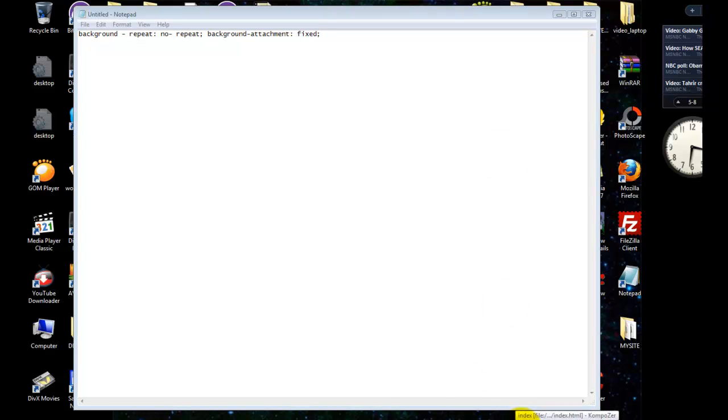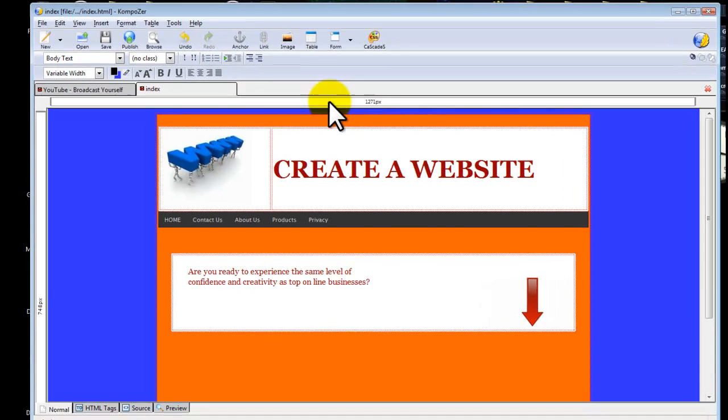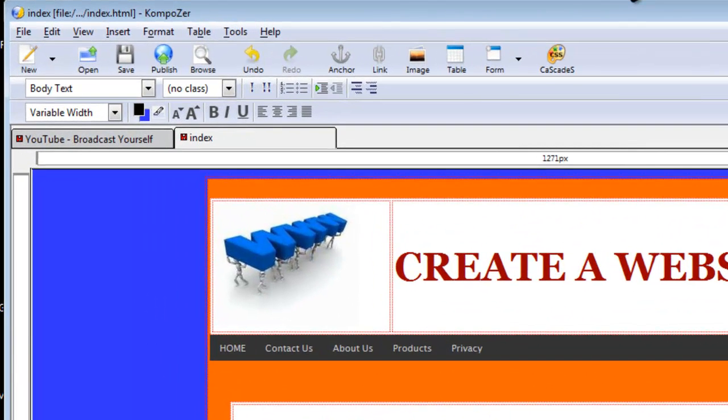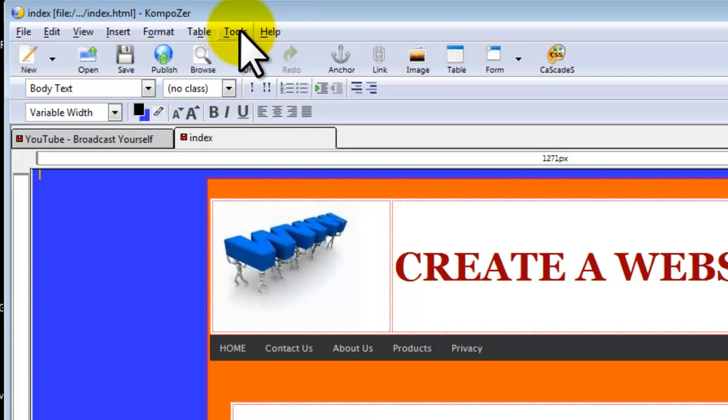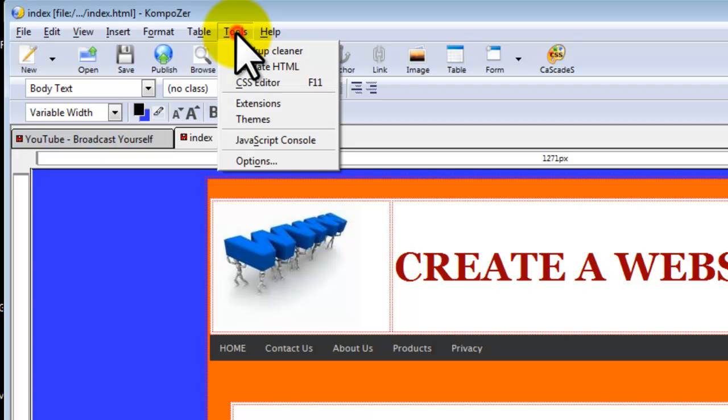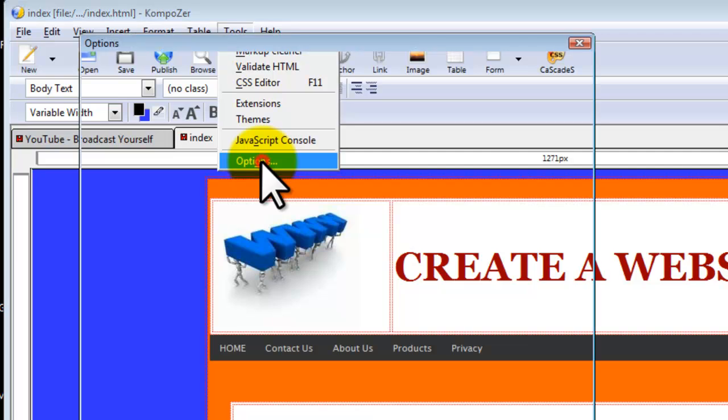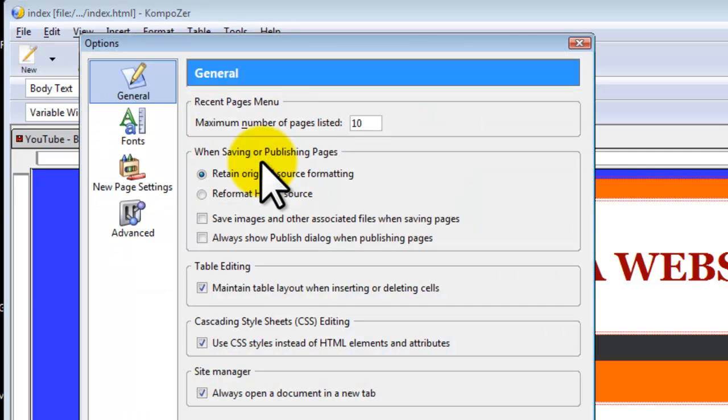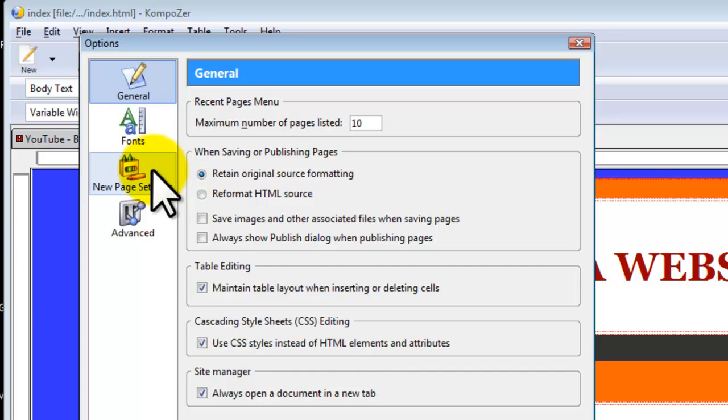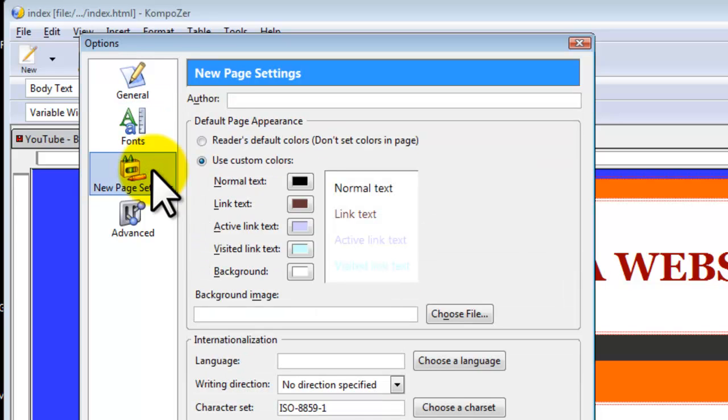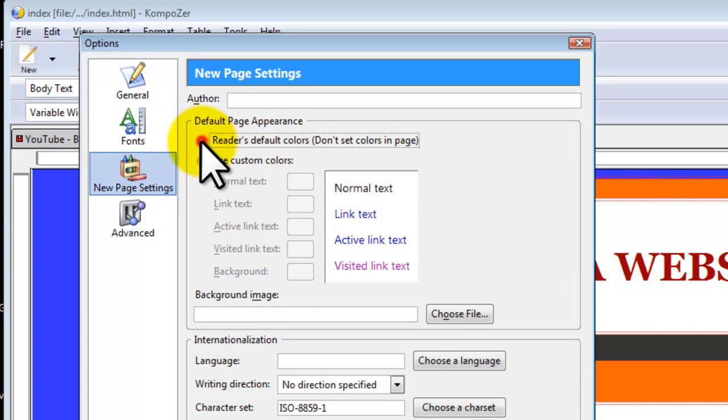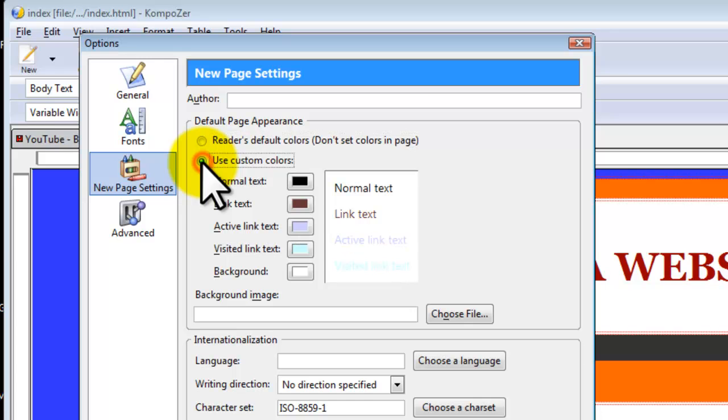I am going to open Composer and first I am going to show you how to set your preferences before you create your web page. We are going to select Tools, then Options, and select New Page Settings. By default, it is selected Reader's Default Colors but we need to select Use Custom Colors if we want to set preferences to be default when we create our pages.